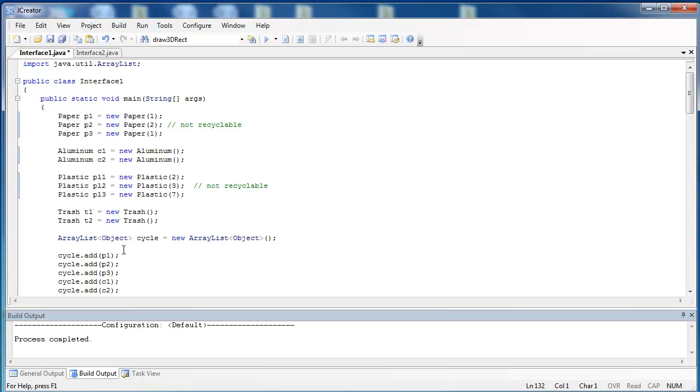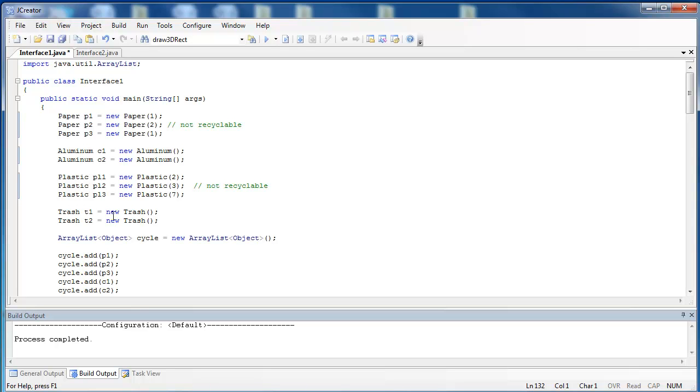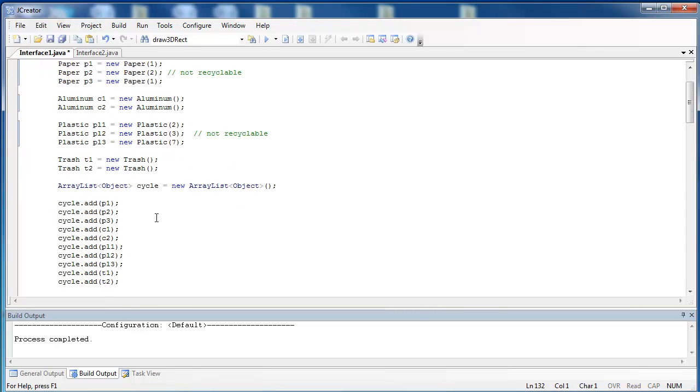We go to the top of the program and I have created three paper objects. The first one is recyclable and the last one is recyclable, but the second one is not because it has a 2 instead of a 1. All aluminum cans are recyclable, so there are no numbers inside of there. And then three plastic bottles. The first and the last are recyclable, but this one is not because it is not in the correct number. And then finally, I have two trash objects that will not be recyclable.